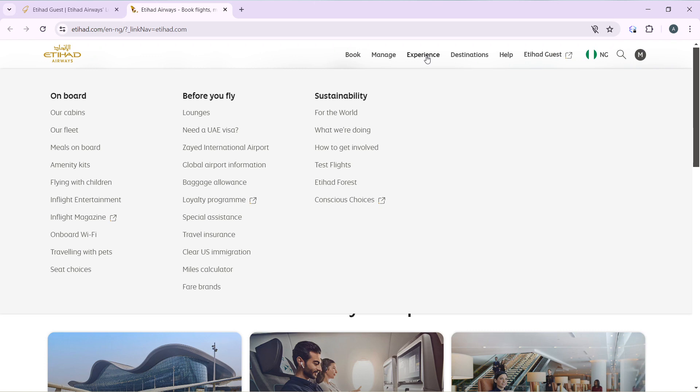Here you have three categories which include Onboard, Before You Fly, and Sustainability. Head over to the Onboard category and select Meals Onboard. That's going to take you to the next window where we can learn how to book or order food.